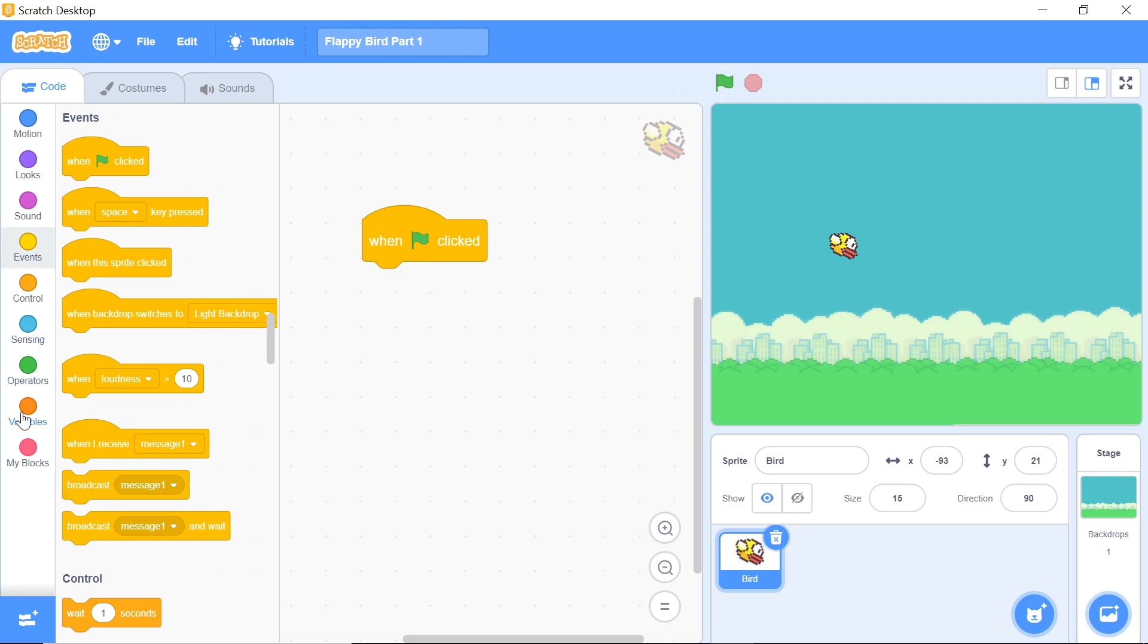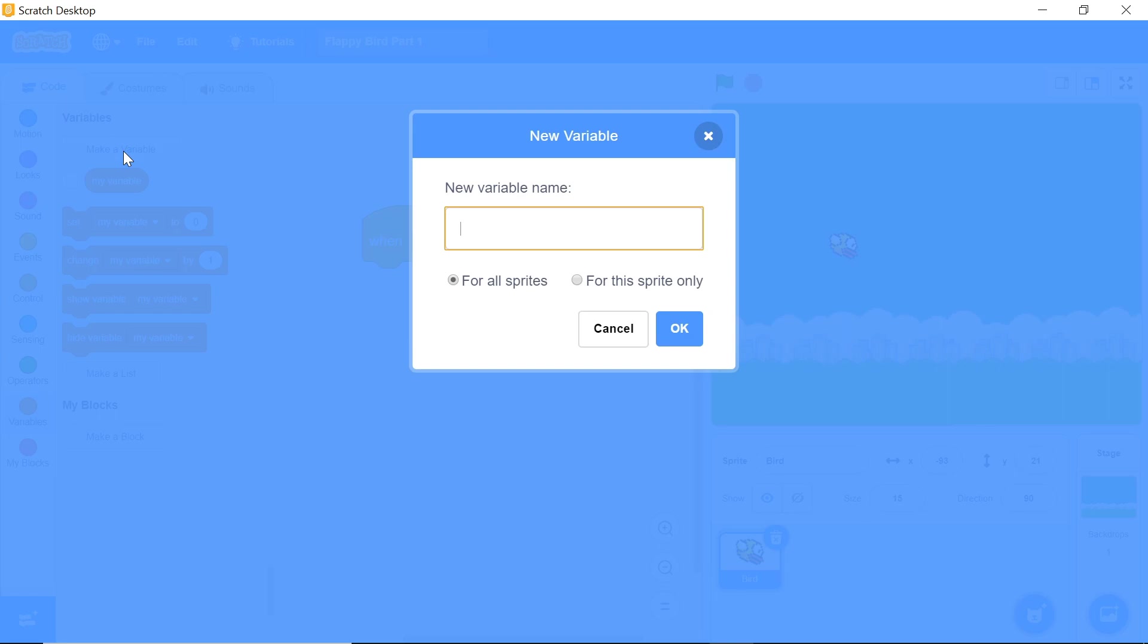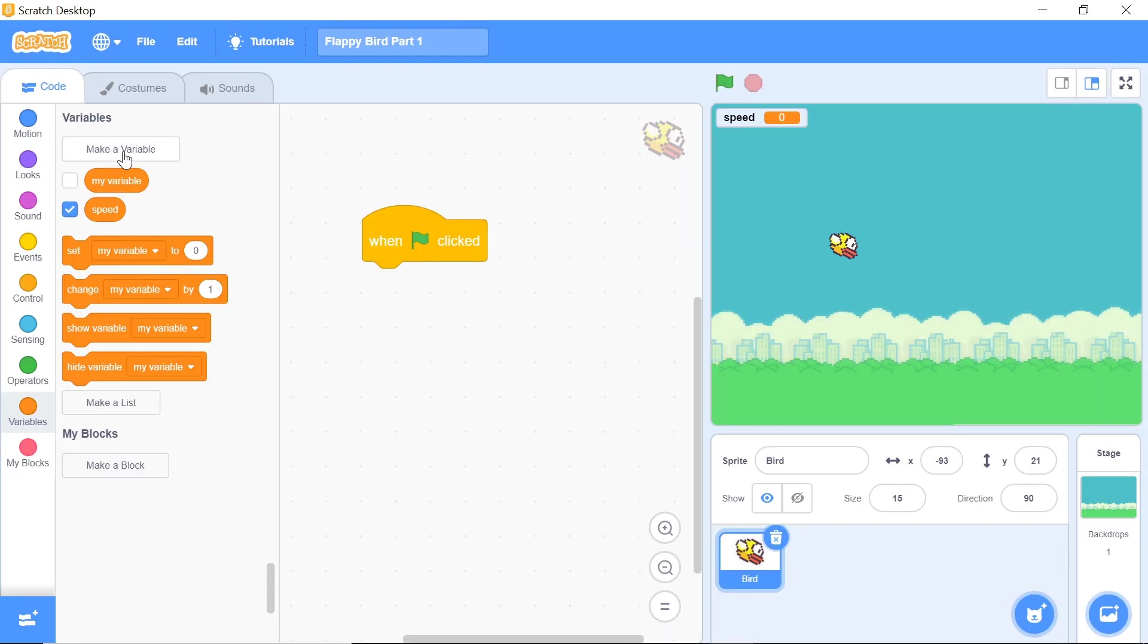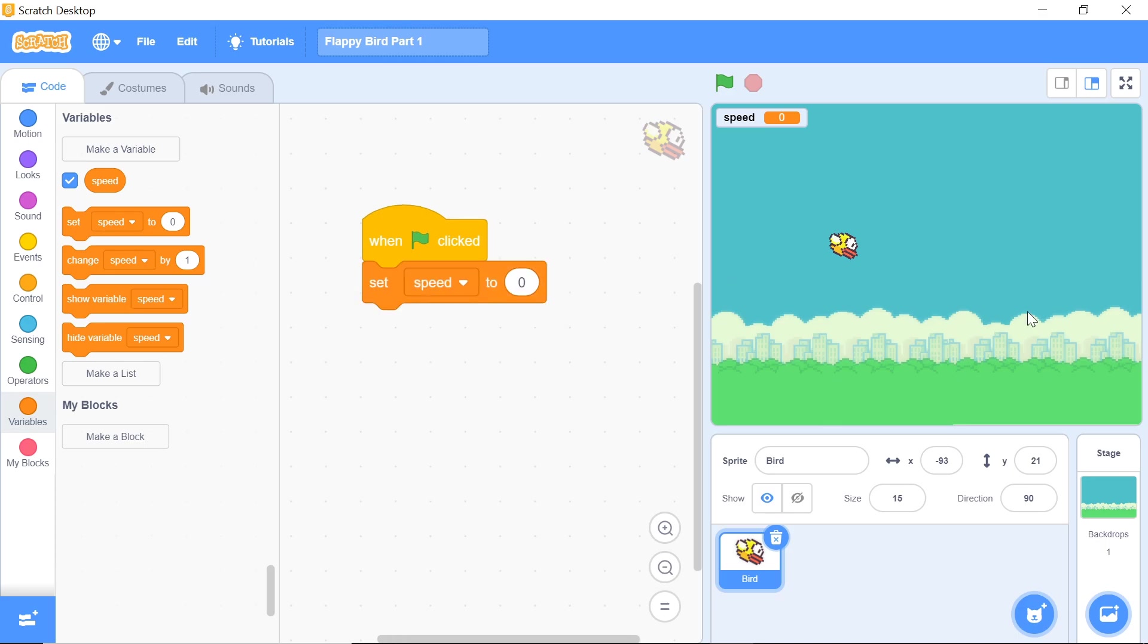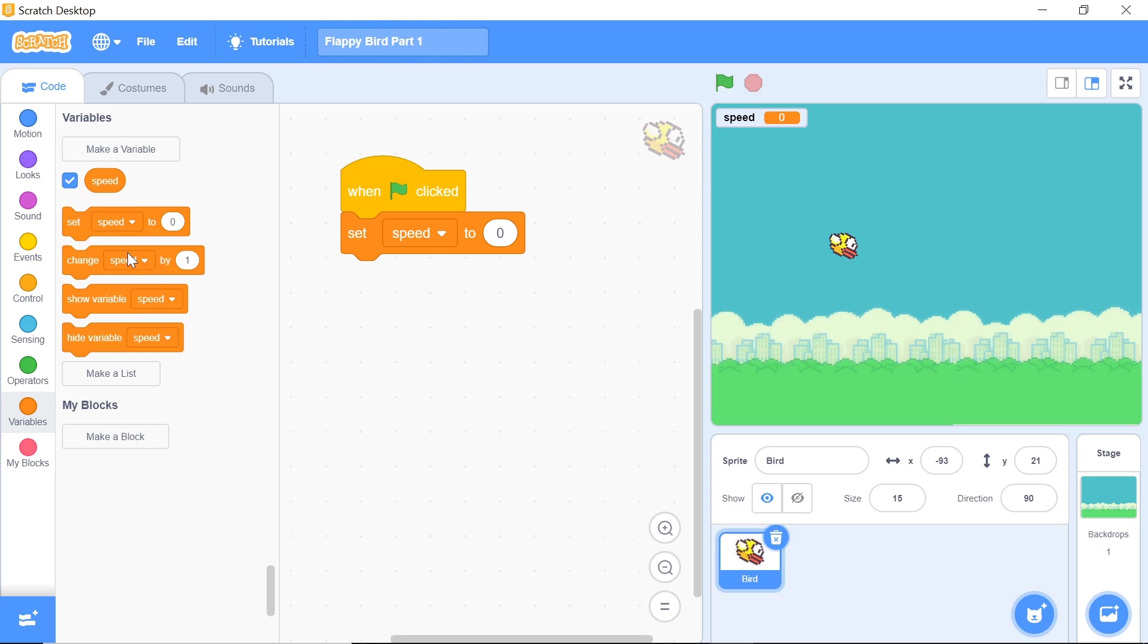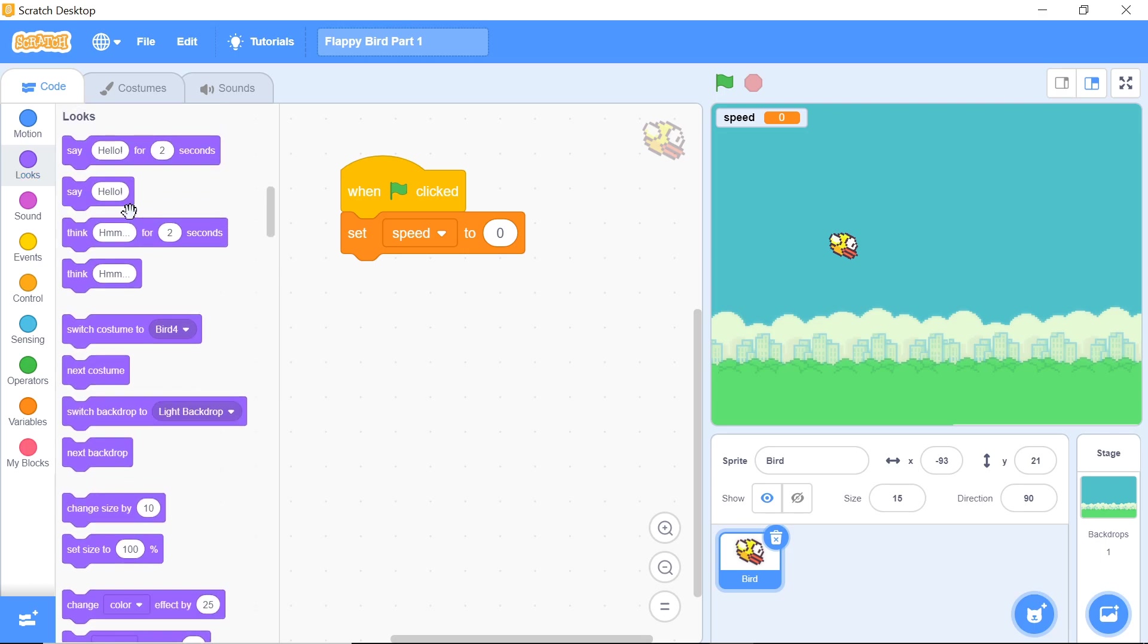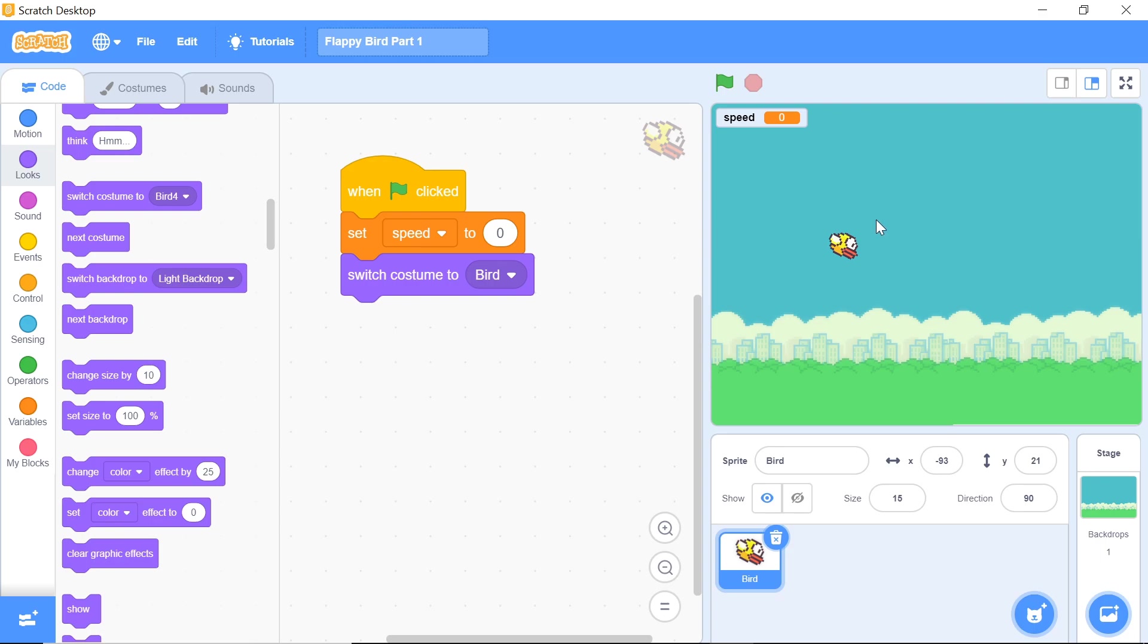When green flag is clicked, we want to initialize a variable called speed and this is going to control our speed in the y-axis. You can delete the my variable variable because we aren't really going to be using that. Initially you might want to set speed to be zero because we don't want the bird to start moving up or down right away, but we will also change speed constantly because gravity is going to pull the bird down and only when we hit the spacebar or the up arrow key does the bird move up. What I'll do right before that is actually switch the costume initially to be bird, because that is the costume we want to have when the game begins and the remaining costumes will be dealing with the animation.